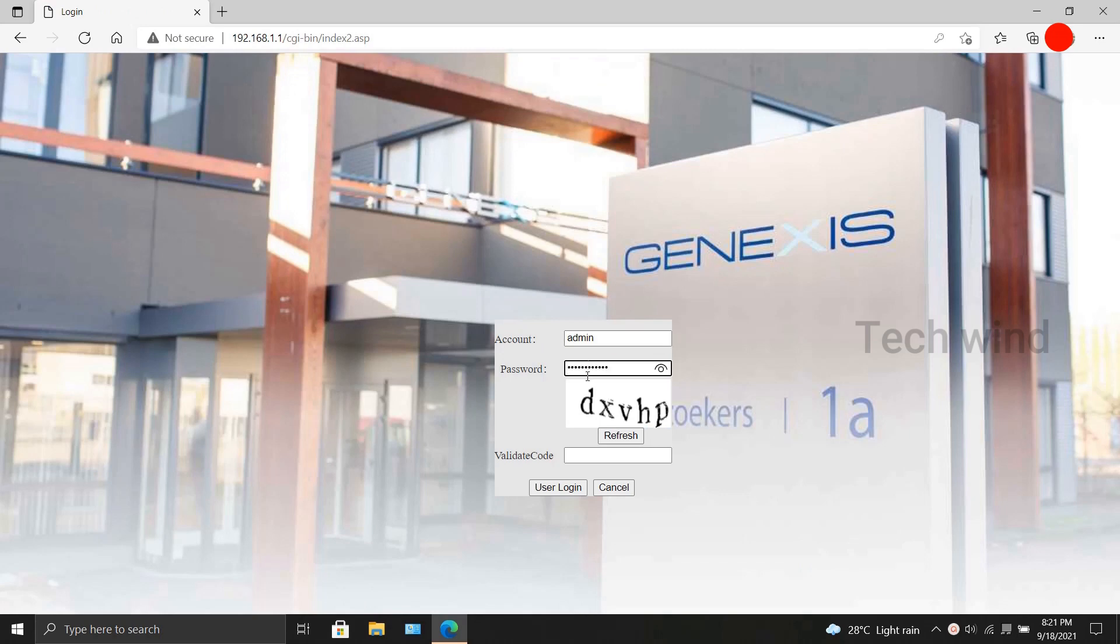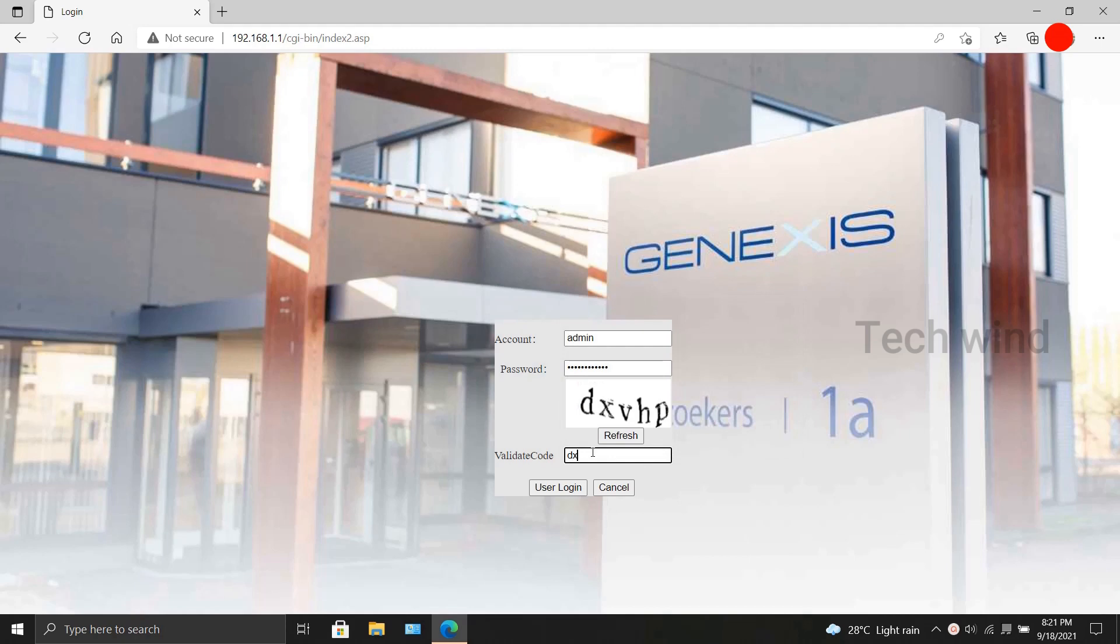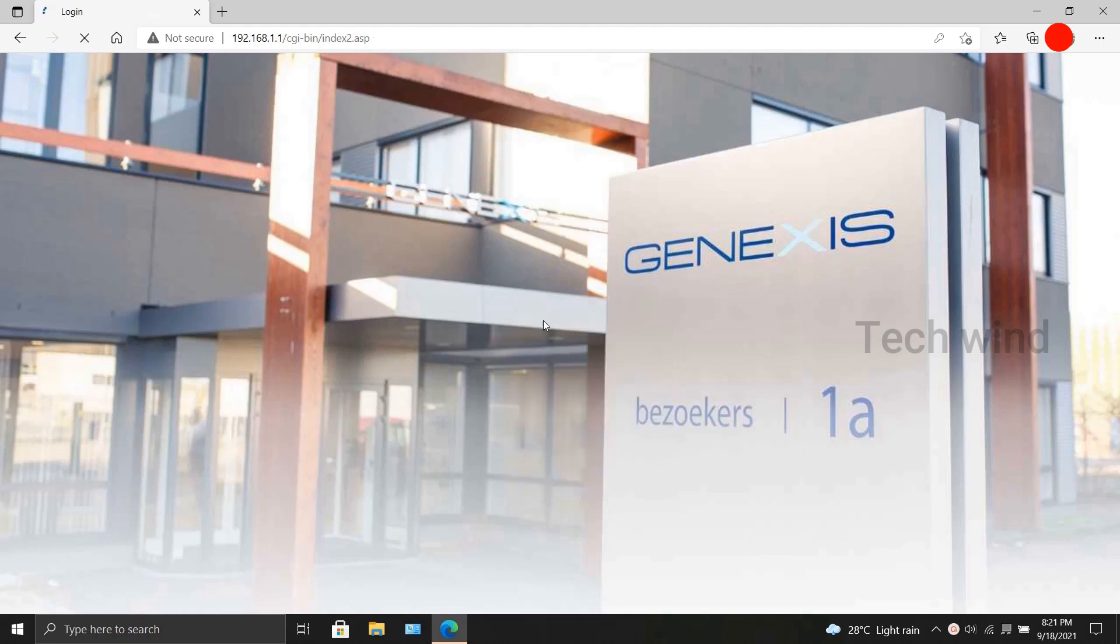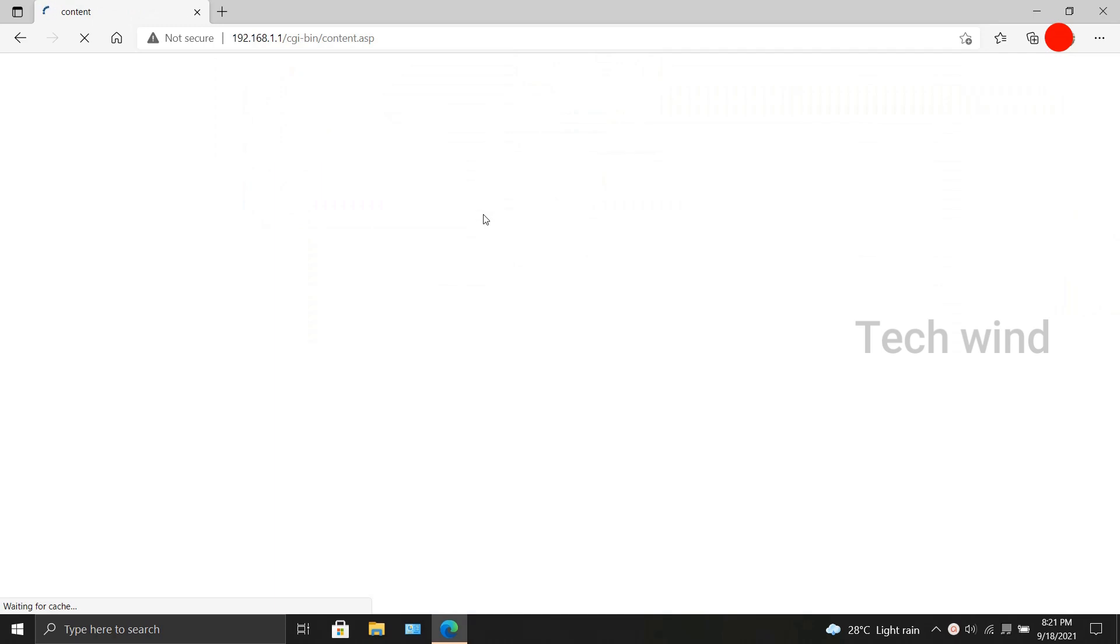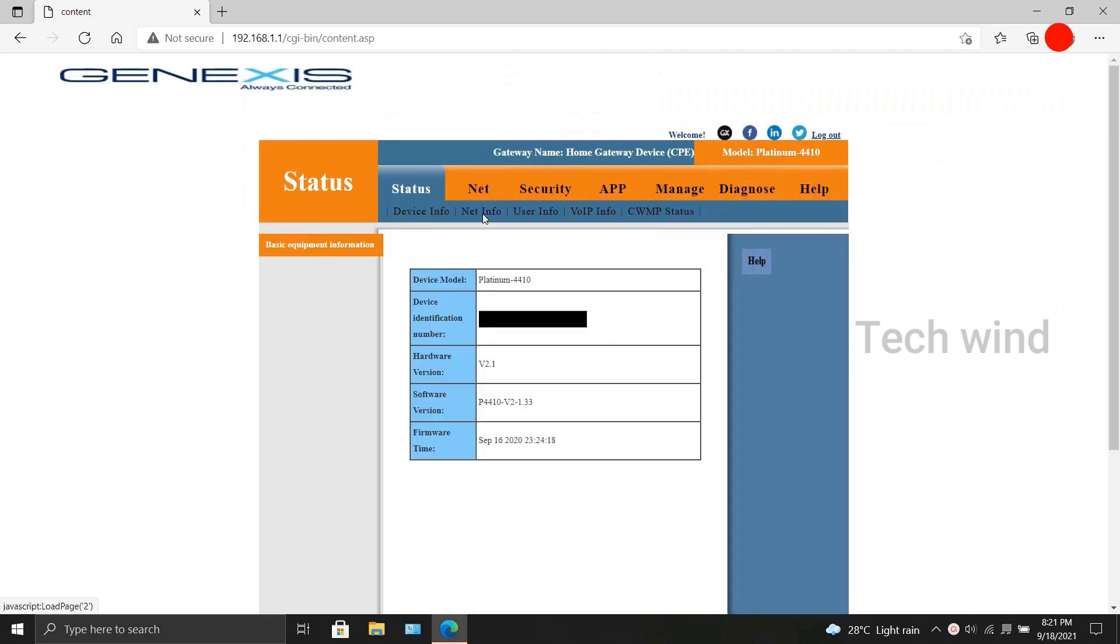Those who are not aware of the login credentials, it is admin for username and MAC address of the modem in capital letters for password. Once logged in, you can find that the hardware version of the device is v2.1 and the firmware is dated to September 2020.